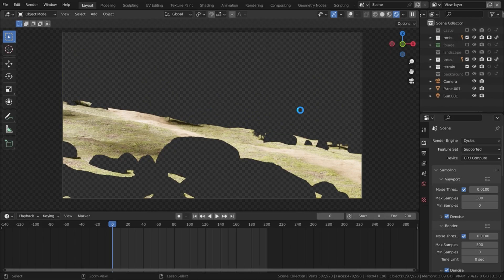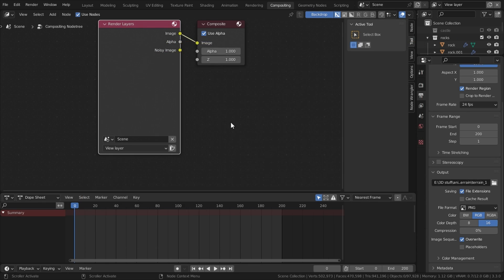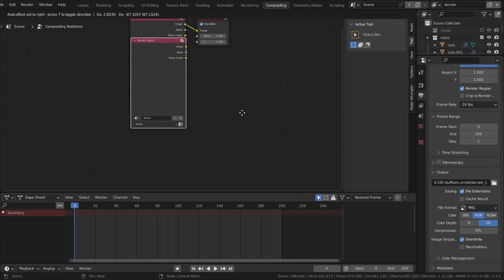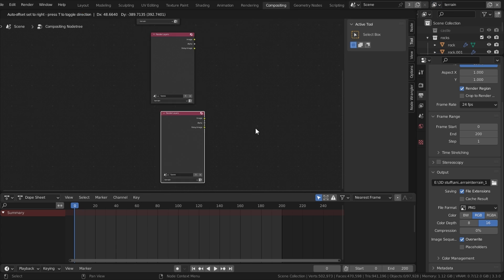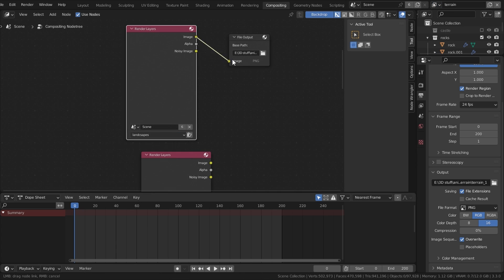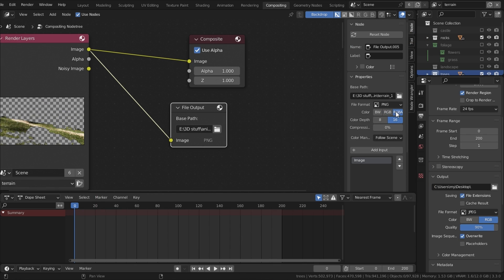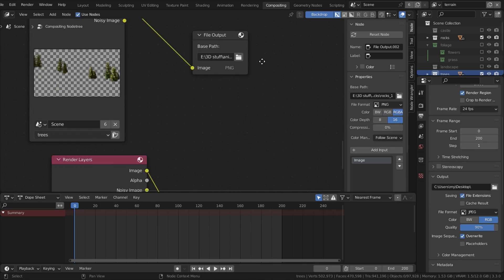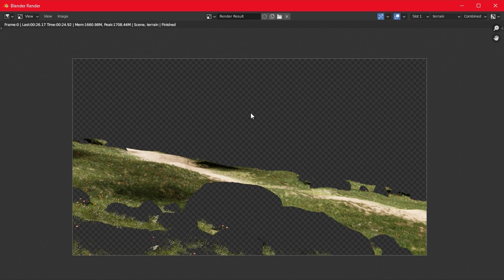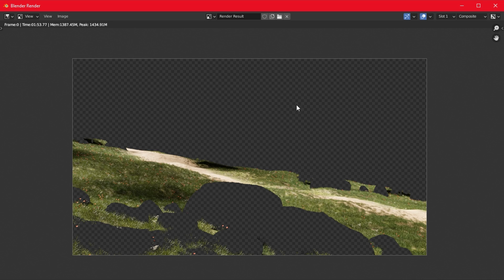I came across this new technique called render layers, in which you render each layer separately and then combine them in either Photoshop, Blender, or any video editor of your choice. This is a very convenient method for rendering fast, saving a lot of memory, and saving a lot of time also.